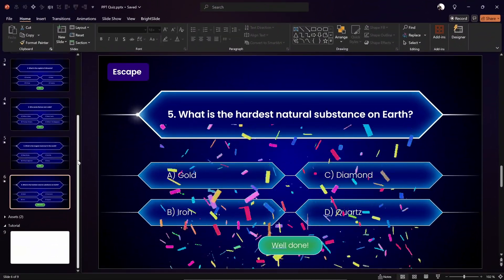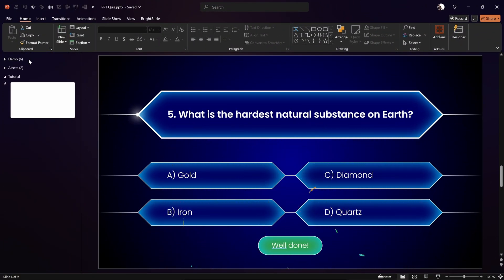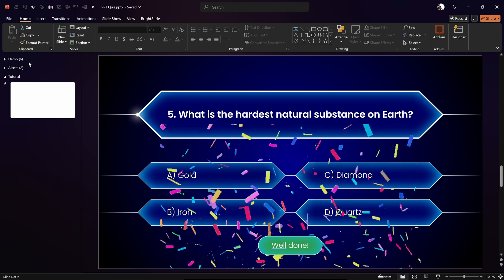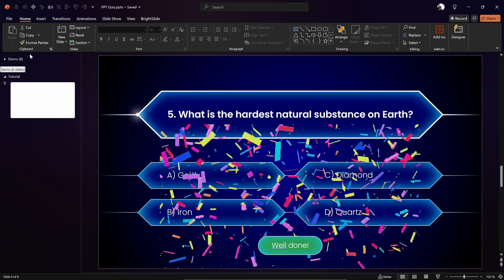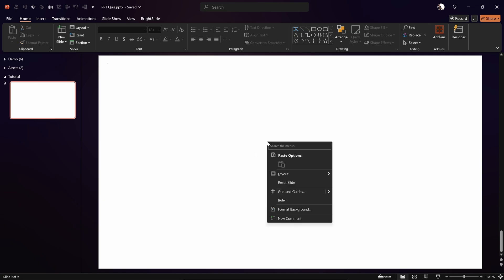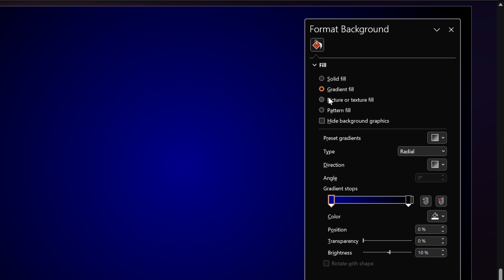So let me collapse this demo section and go to the tutorial. As you can see, this background is absolutely white, so let's fill it with a beautiful gradient fill.